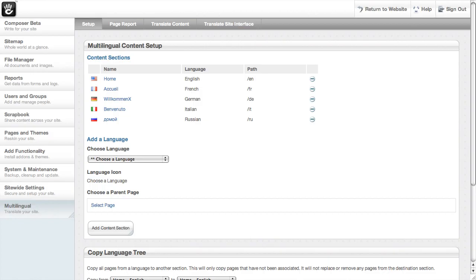This is the third video in a series on the internationalization add-ons for Concrete 5. The first two videos cover all the features in the free add-on, and you should definitely take a moment to watch them before this video. This video focuses on the enterprise features, and it really assumes you've watched the first two.